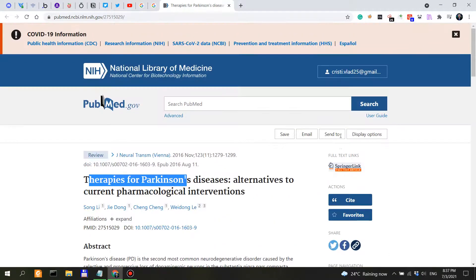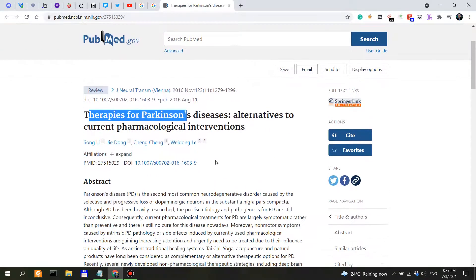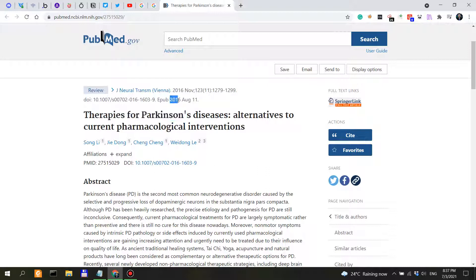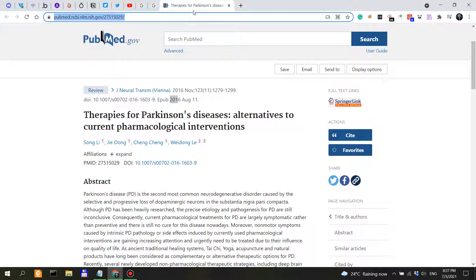Most recent research of these traditional and modern therapeutic options. So these therapies for Parkinson's might actually be relevant, and this is a paper from 2016.